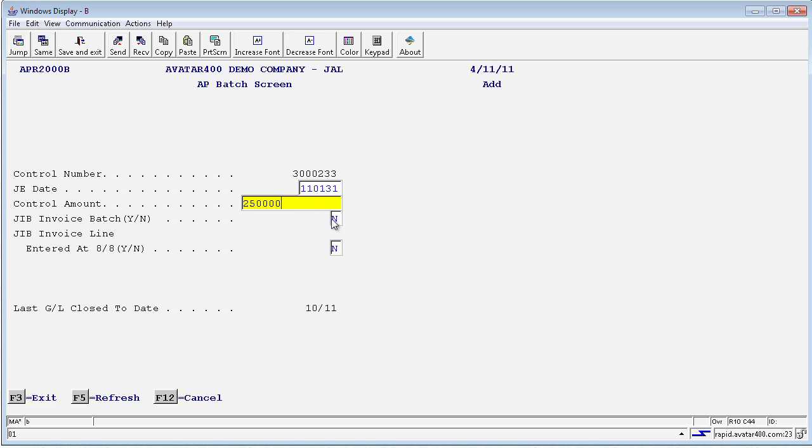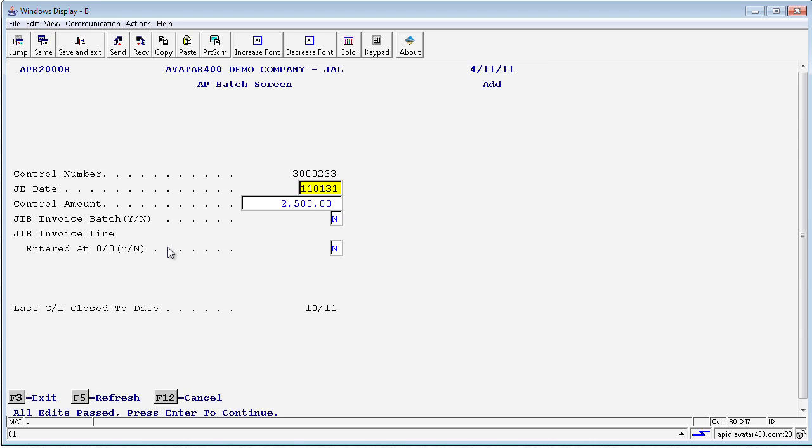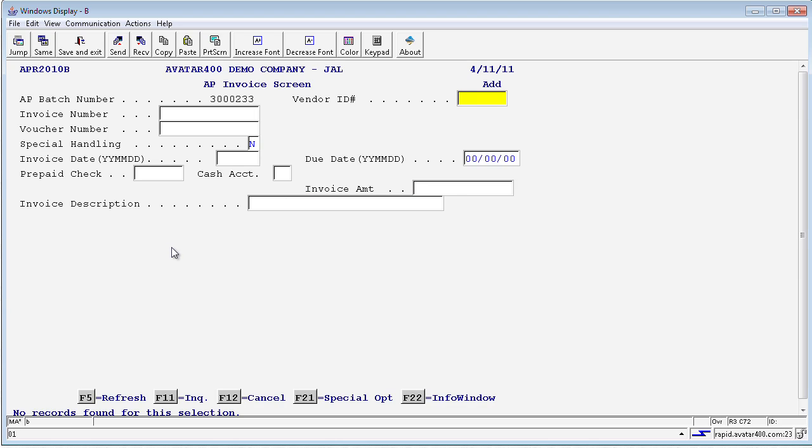We also have two additional features here that ask you, do you want the invoices that you have totaled to total to the control amount, and do you want to enter your invoice lines at eight-eighths. These are defaults that are set on our corporate control records, and they can be changed as necessary. Usually, they are a one-time setup and are not changed.